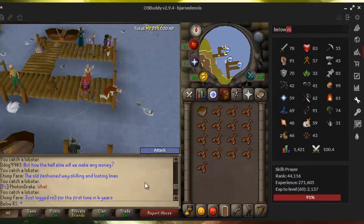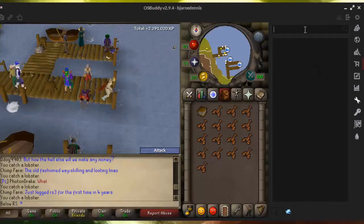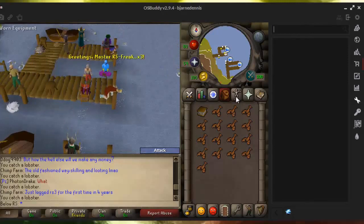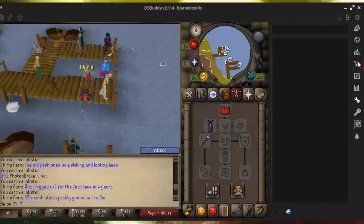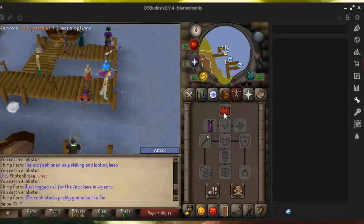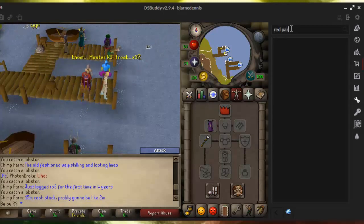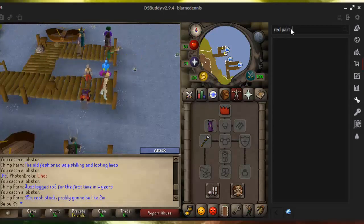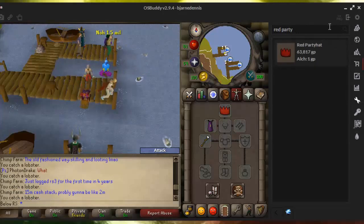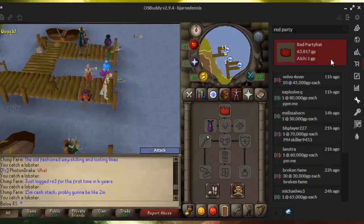Fourth, this is the most amazing thing ever — you can instantly search for a price using the in-game Grand Exchange tool. For example, if you see BelowRS wearing the sexy red party hat, you can just search it in this search bar and you will see it costs 63k.